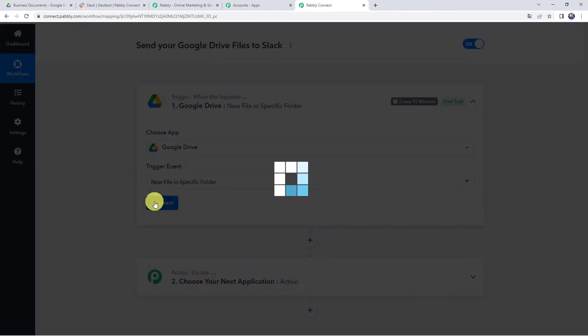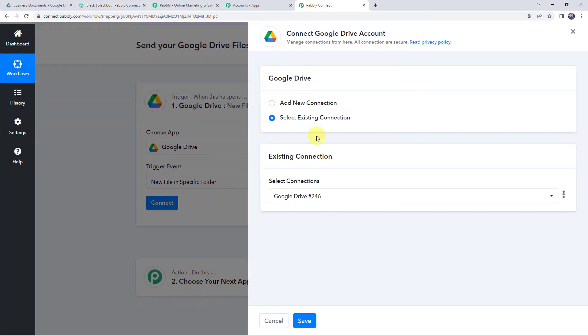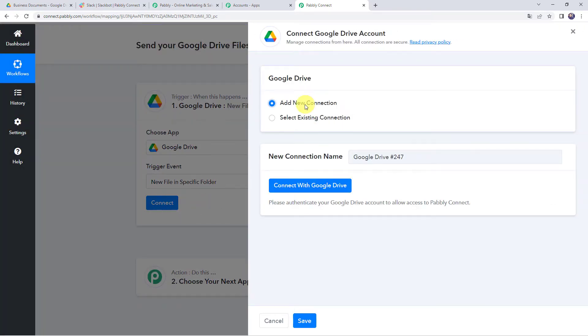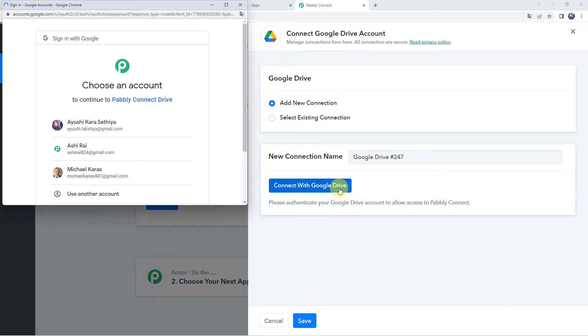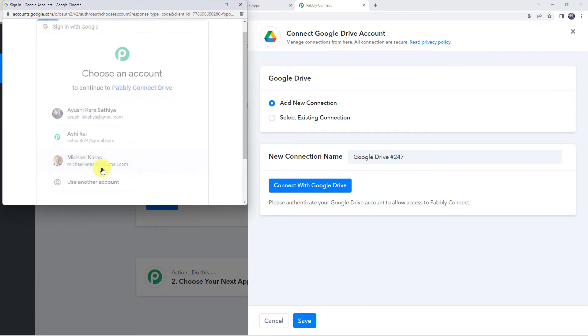Click on Connect, then click on Add New Connection and click on Connect with Google Drive. It will ask you to choose an account to continue to Pabbly Connect Drive, so choose your account here.